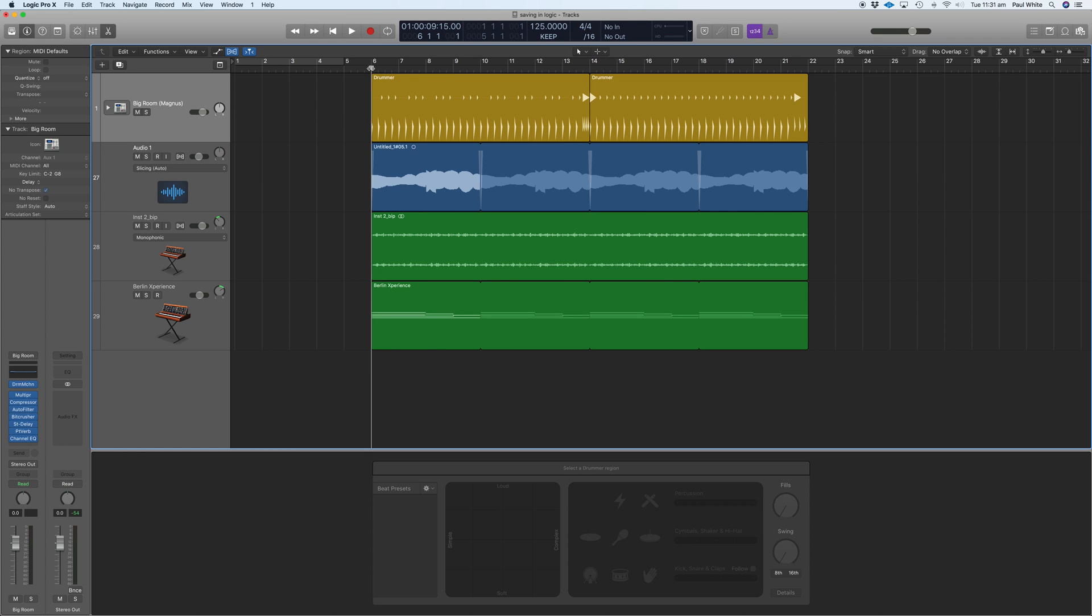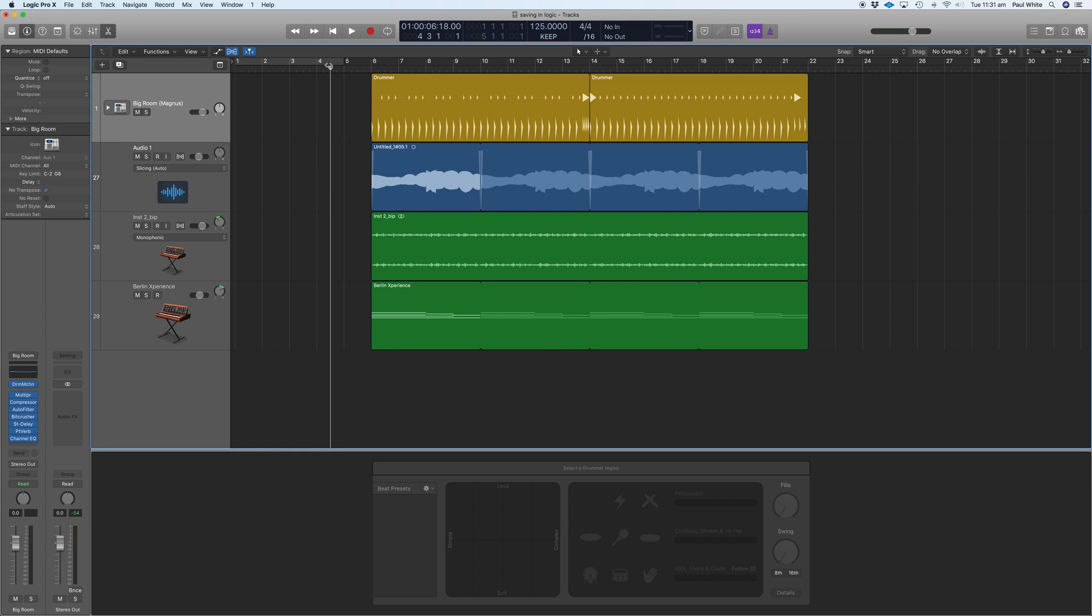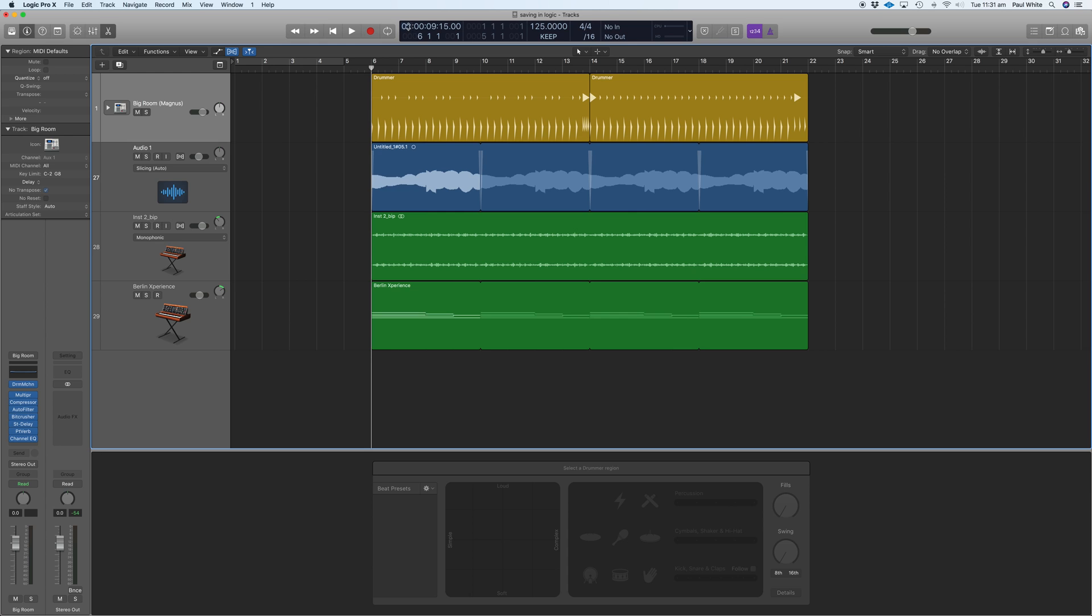You can see here now that I've got a project that starts on bar six. When I move the playhead, you'll notice that the SMPTE bar moves as well in terms of time. If I go to bar six, you can see it's at nine seconds and 15 frames. But I want that to start at one hour zero zero zero zero.